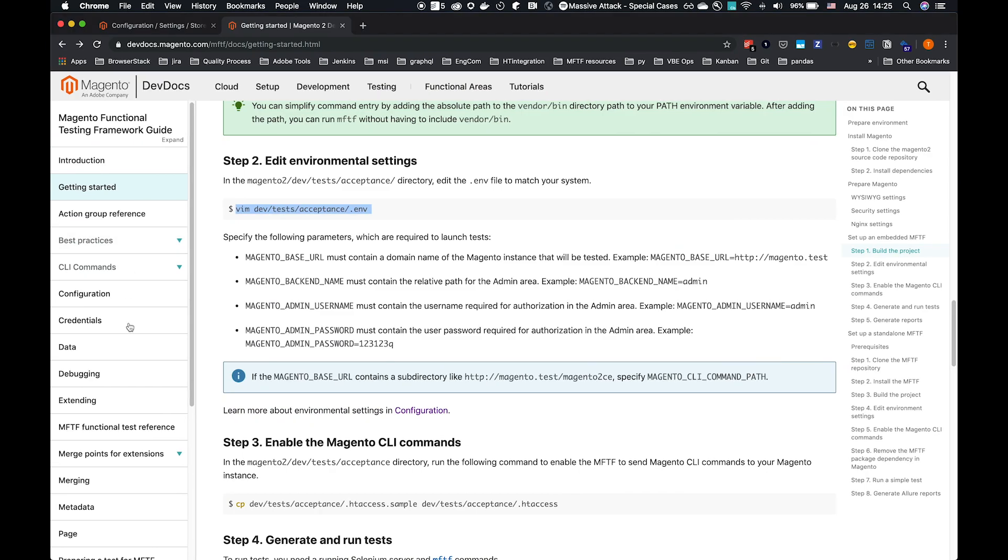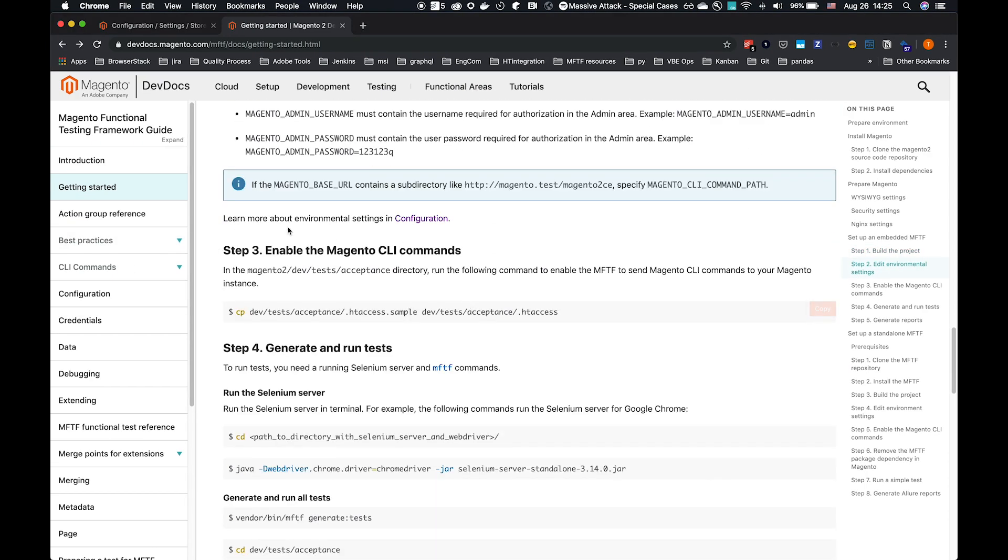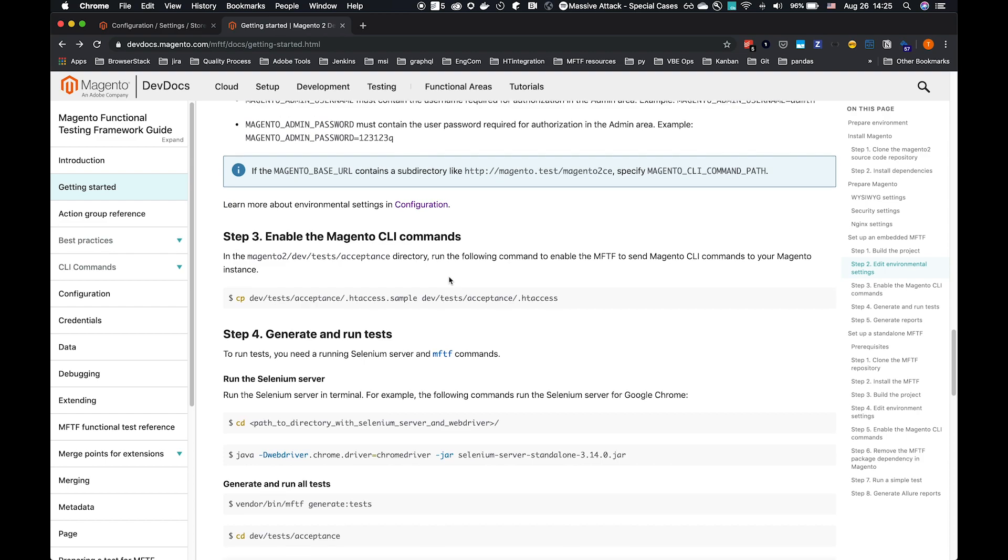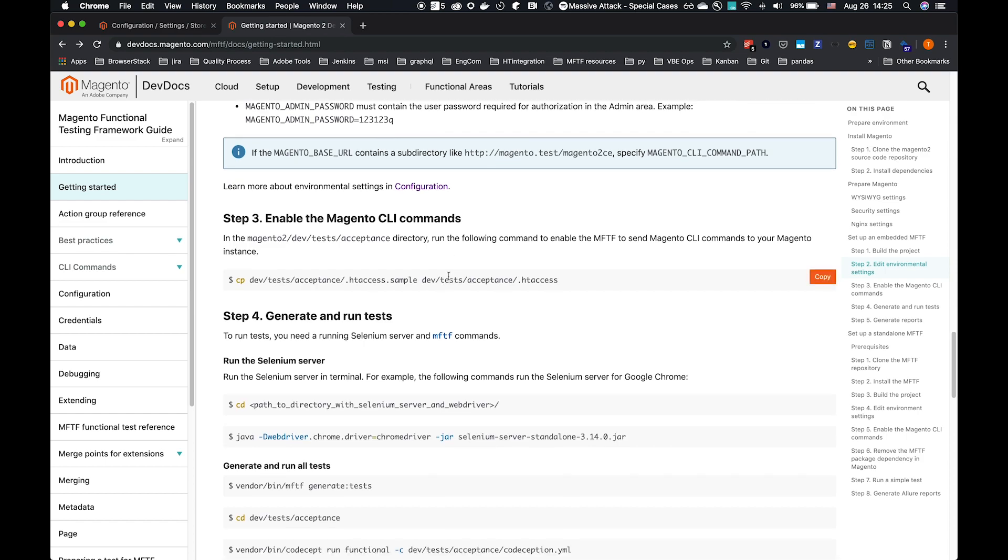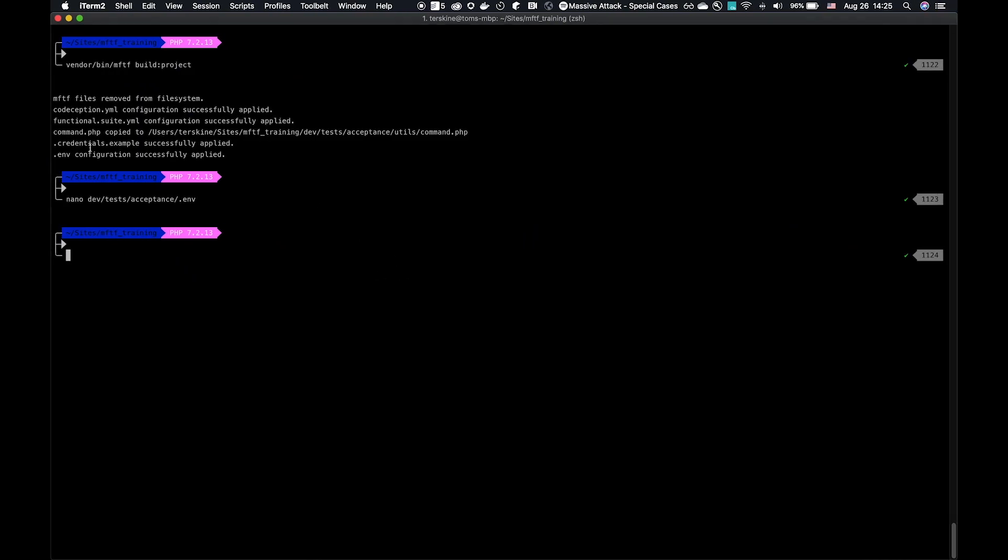That file is dev/tests/acceptance/.env if you need to go and make edits to that. Now that we've done that, that's all we should really need to touch the env file for. Now we need to enable the Magento CLI commands, that's step three.